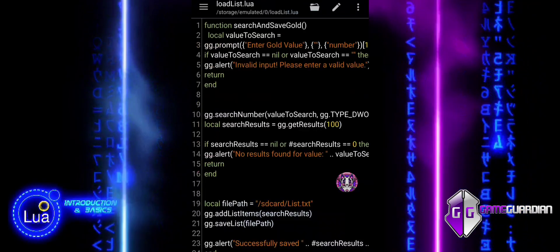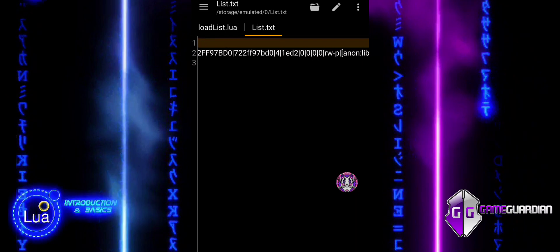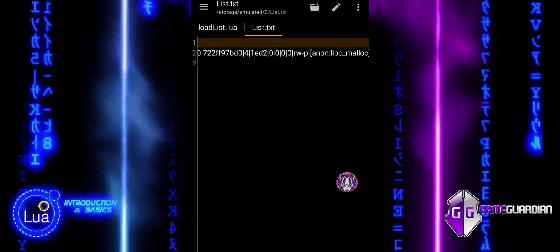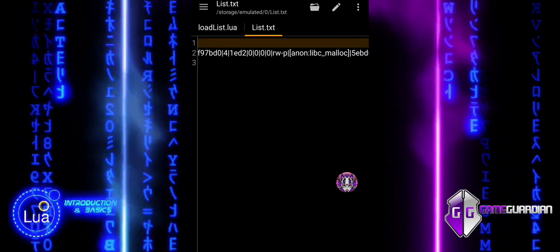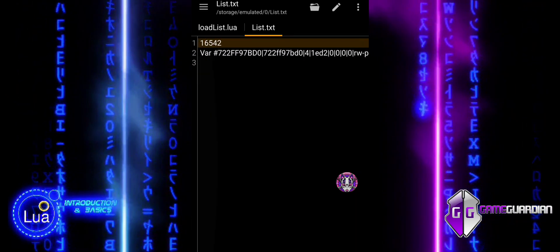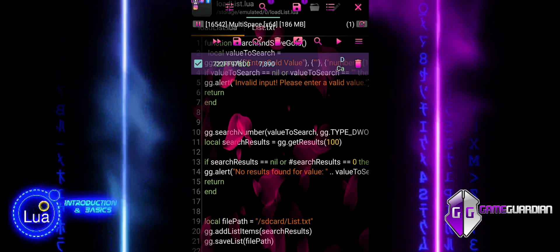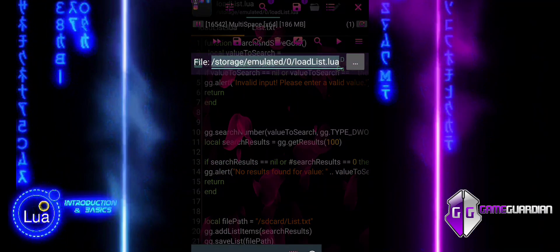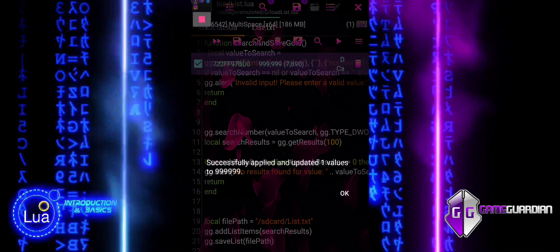The file that is saved contains memory addresses and values found during the search. This includes information such as the memory address, data type, and other system-specific details related to the memory location where the gold values were found.